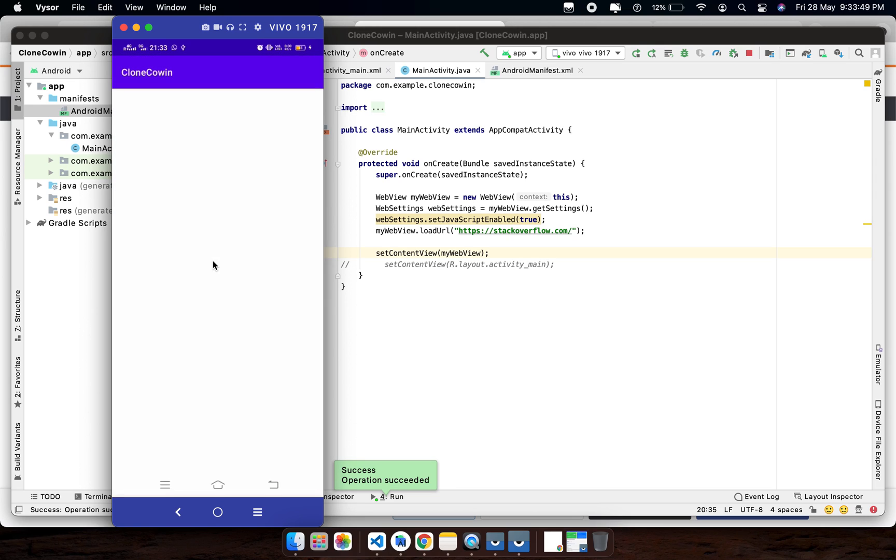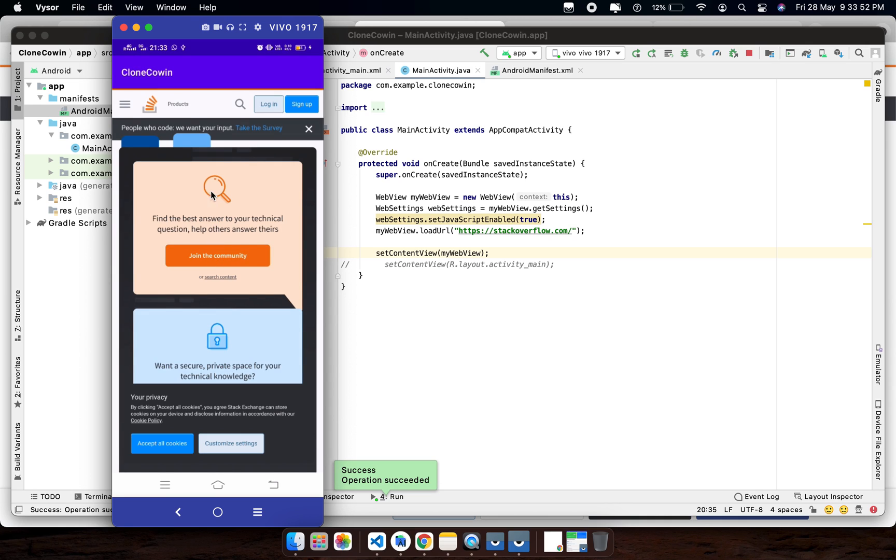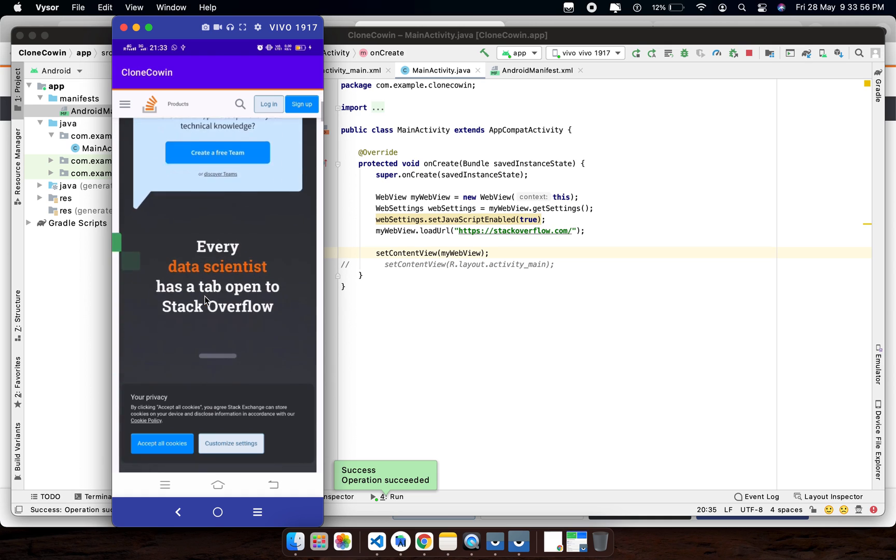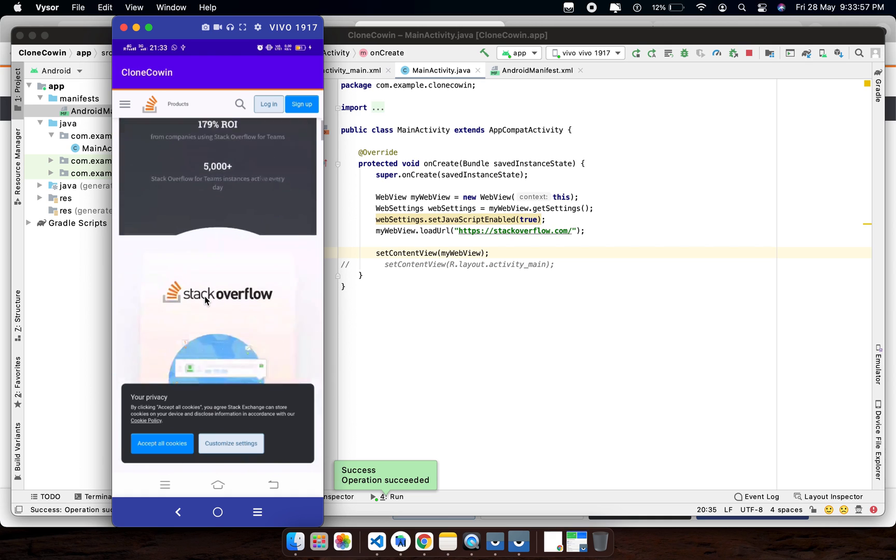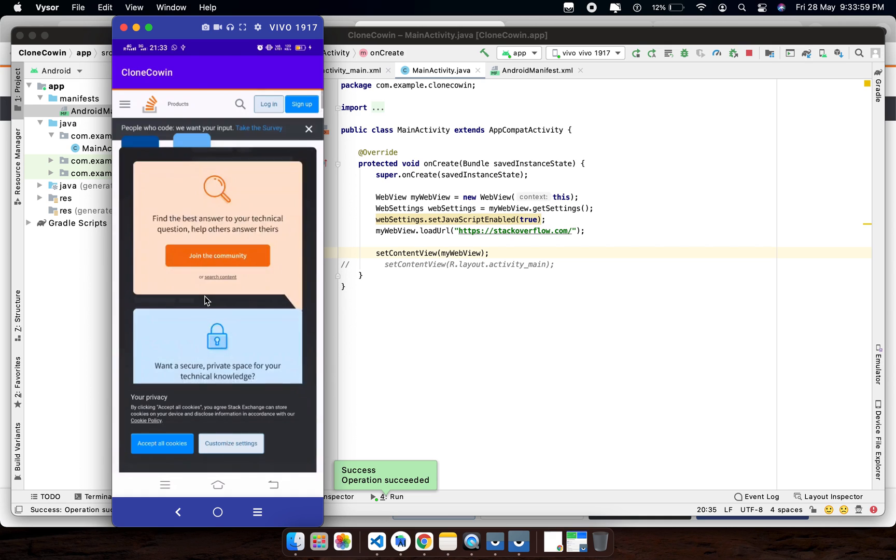Let me run this in Visor. See, the entire Stack Overflow website is now cloned. So in this case, you can keep cloning websites.